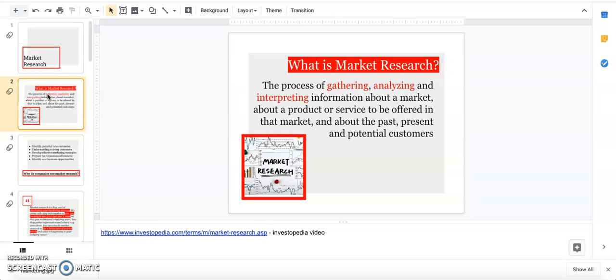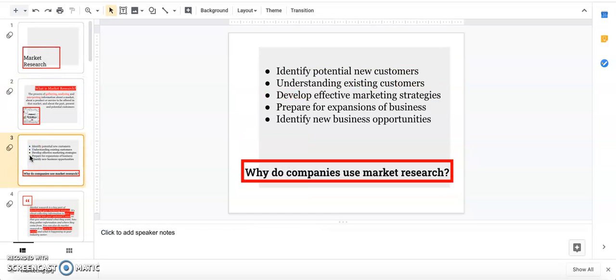Companies are constantly doing market research. There is no company out there in the entire world that doesn't do market research because their efforts and the money they spend cannot be for nothing. You don't put out products or marketing material without having a little bit of data to back it up.